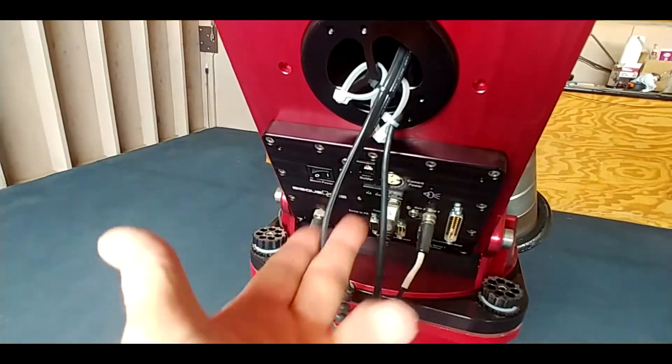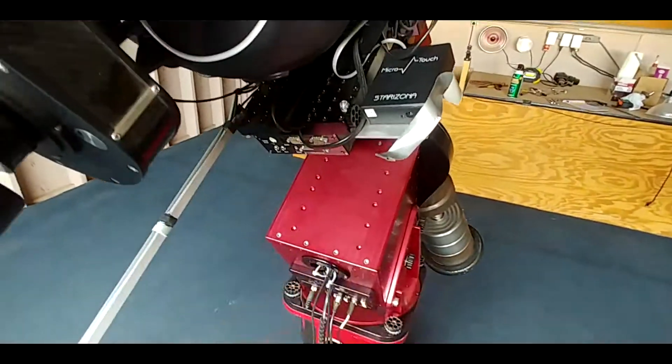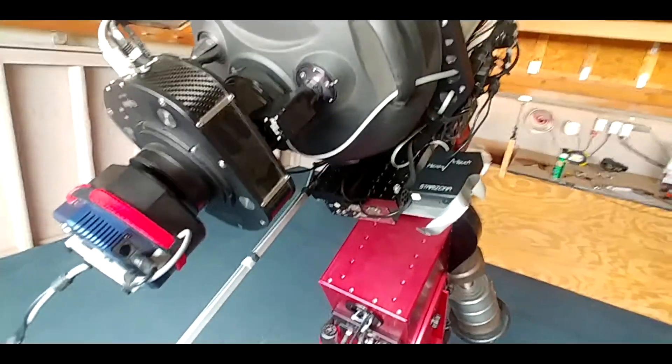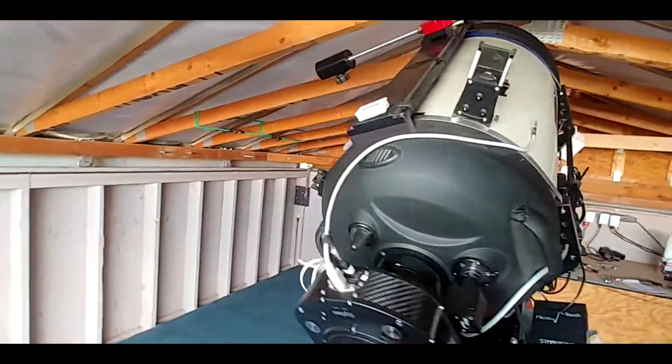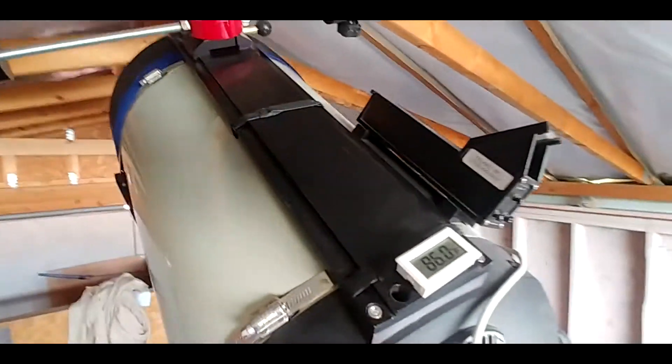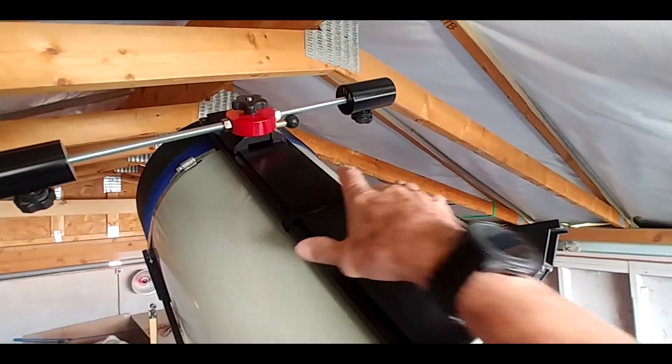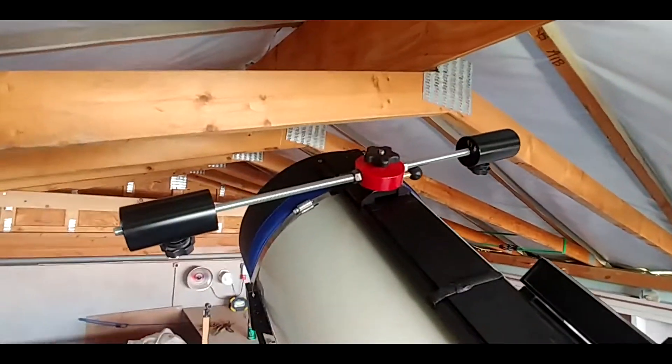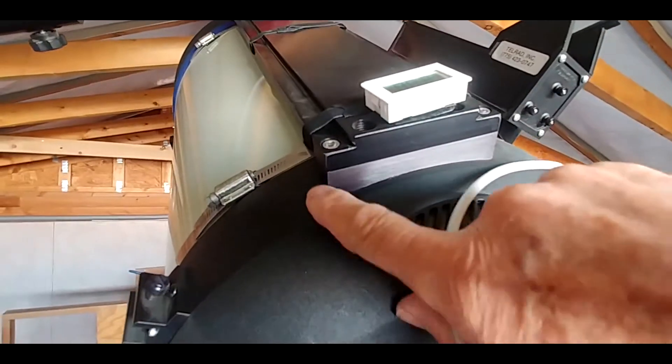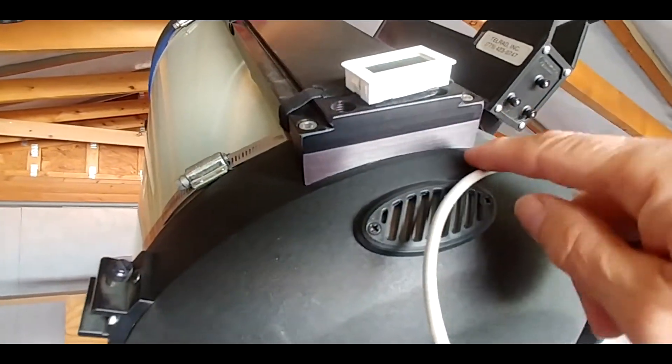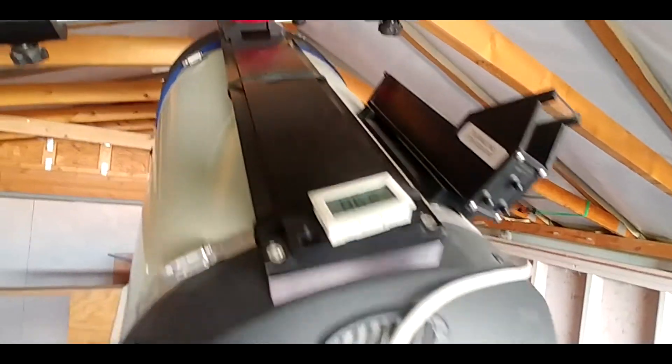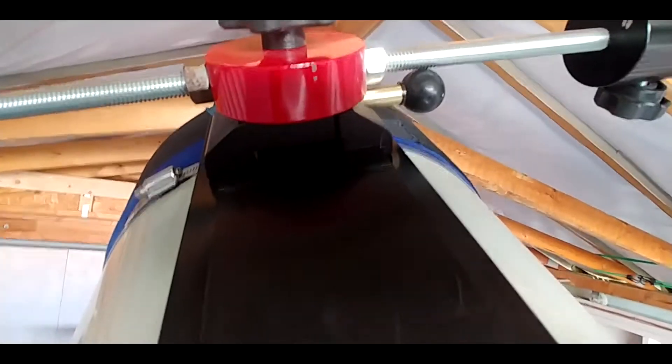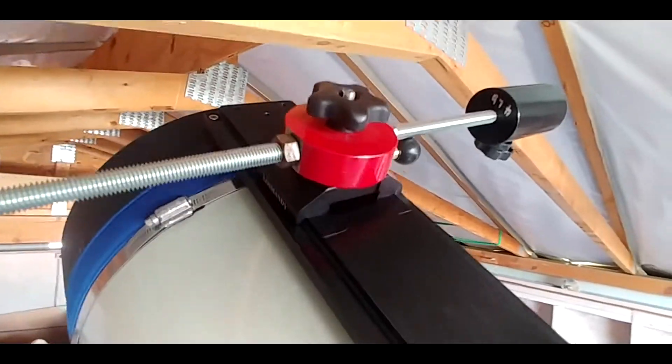This of course is a Losmandy dovetail that you can buy for the 14 inch. It comes with curved brackets, although they're not curved exactly the right way, they work just fine. And then I have one slidable dovetail clamp here, see it's a Losmandy.